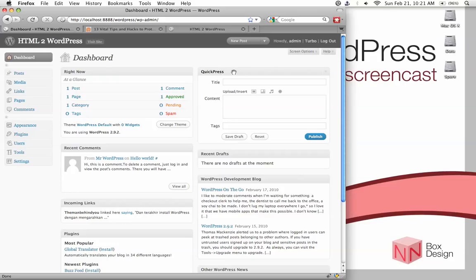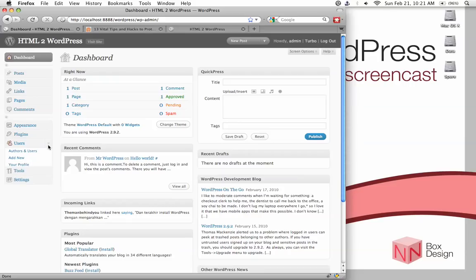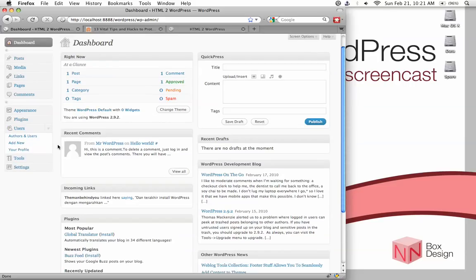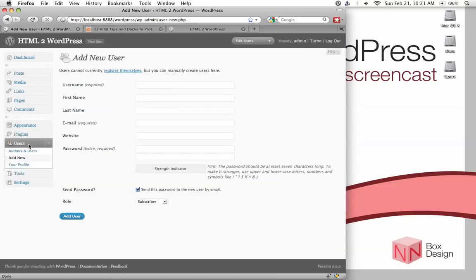So, how do we delete the admin account? Well, we first need to create another administration account with a more complicated username. To do that, we go to users, click under the tab to open it up, and then click on add new.